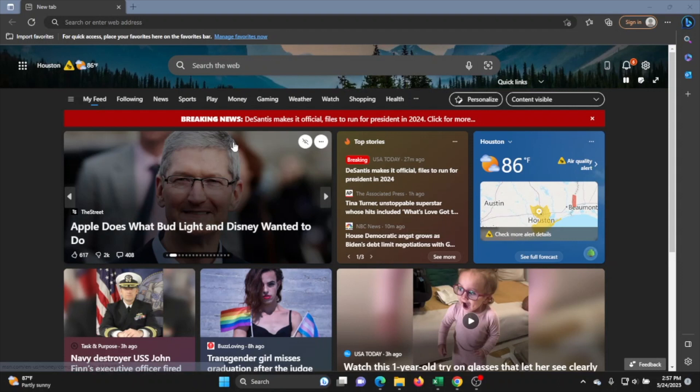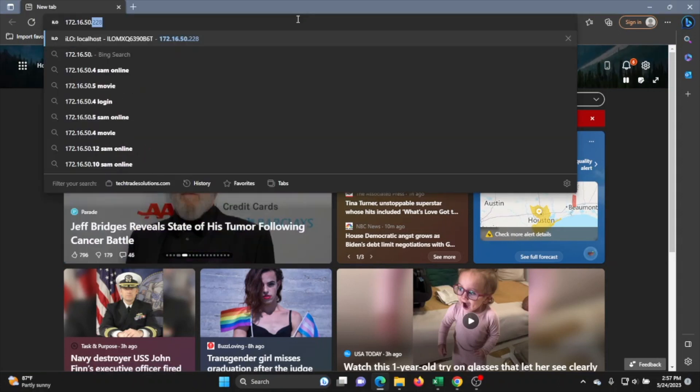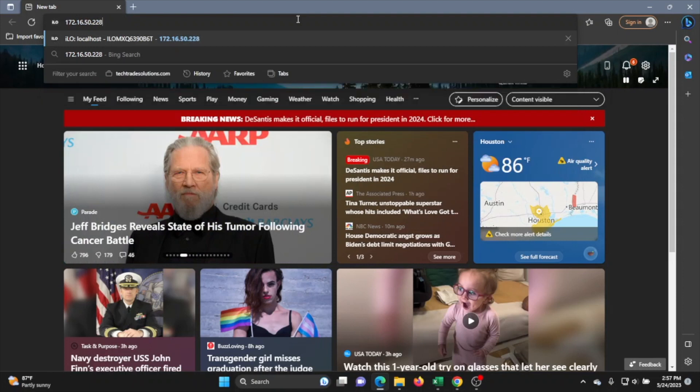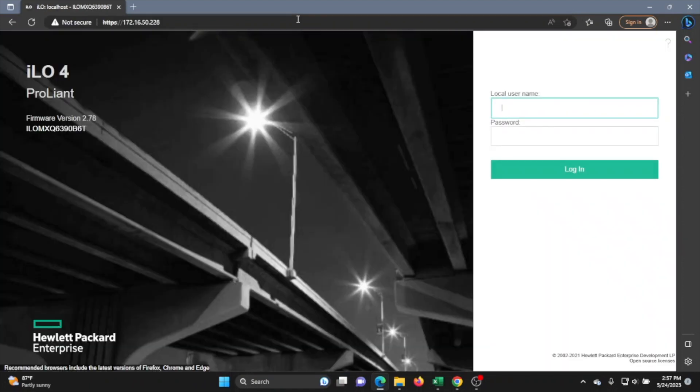Once you've downloaded the ILO file, we just want to go to any web browser of your choice and we want to type in the ILO IP address. Doing so is going to bring us to the ILO web interface. I just wanted to point out that your ILO IP address may look a little bit different than ours. So go to your ILO settings on your server to view your IP address and then use that IP address to go to your ILO web interface.